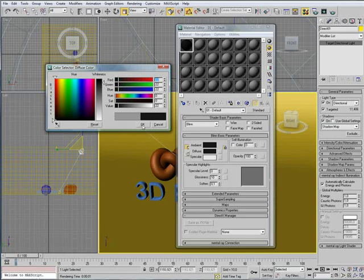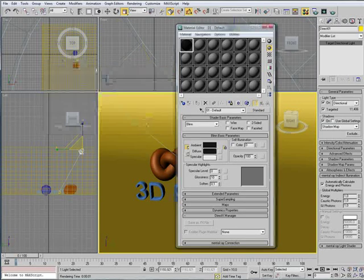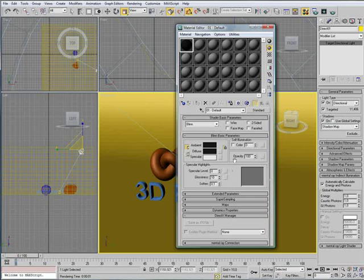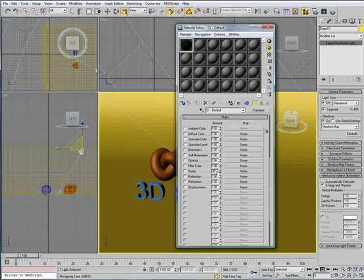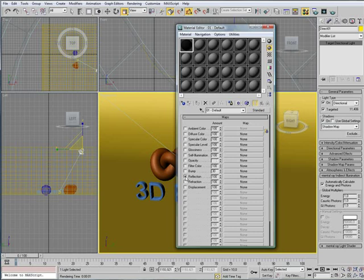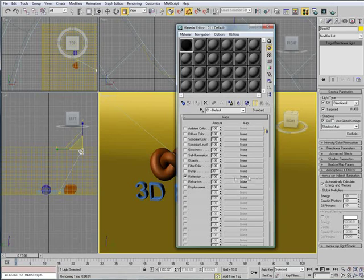So, we're going to choose pretty dark black. Not completely black, but dark gray. Click OK. Then, go down to maps. Like that. And choose reflection. And click on the none button out here.